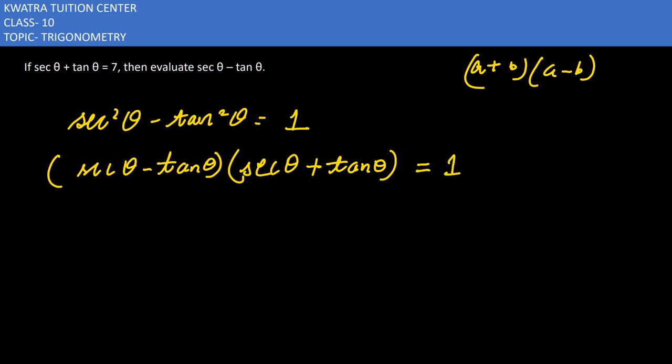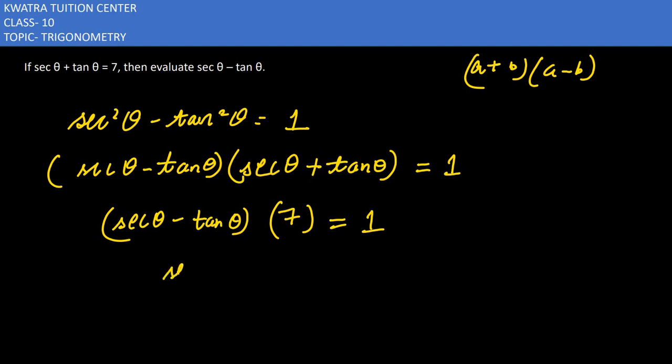Now sec θ plus tan θ is equal to 7, so we will substitute: (sec θ minus tan θ) times 7 equals 1, which gives us sec θ minus tan θ equals 1 over 7.